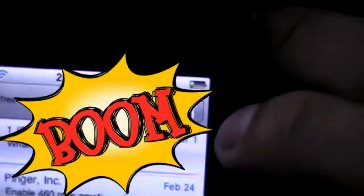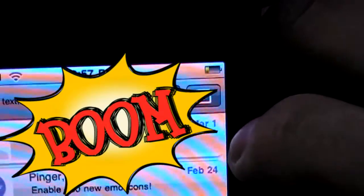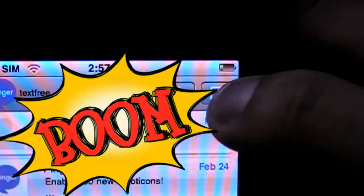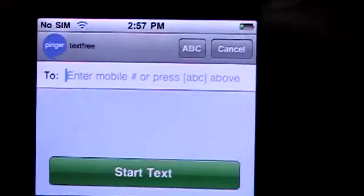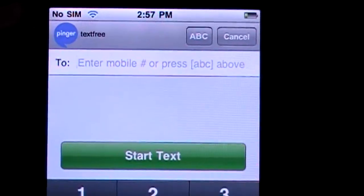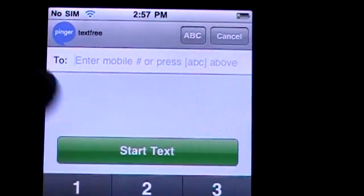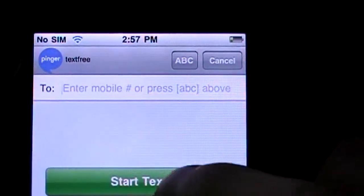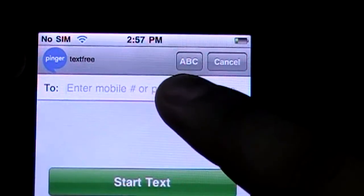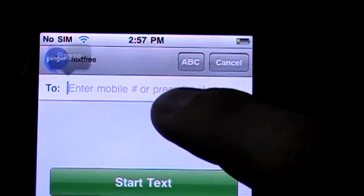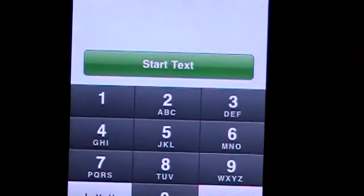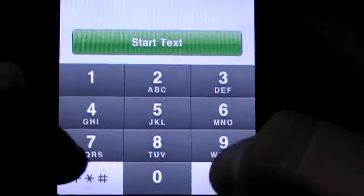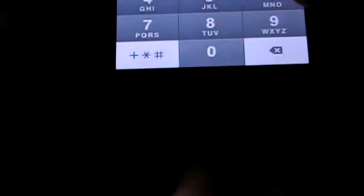All you do is click on this little square with the pen icon, and that's going to allow you to make a new text. If you want to put in a phone number, you just click on that field and start entering a phone number. Let's go ahead and put a phone number in.